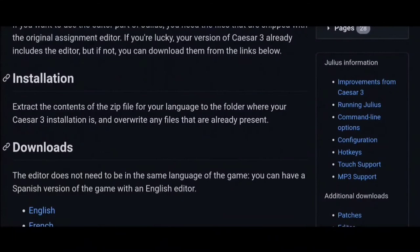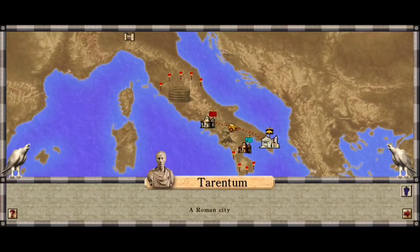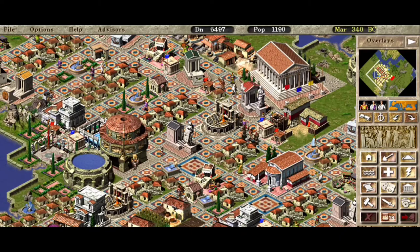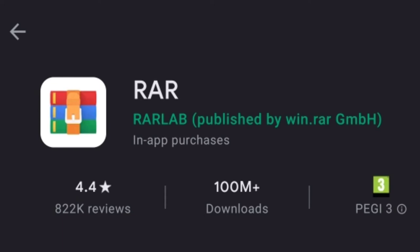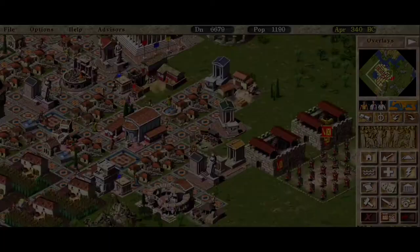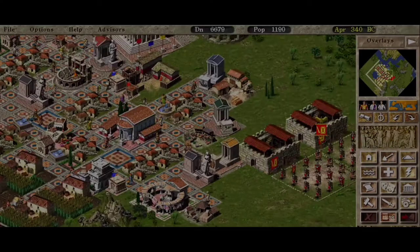You might also want to download the map editor and integrate it with the game via GitHub. The installation is really simple — you only need to extract the contents of the zip file for your language to the Caesar 3 installation folder and overwrite the files. If you don't have a zip file manager, you can download RAR via the Play Store to extract the needed files.